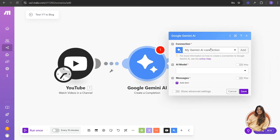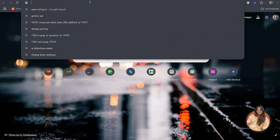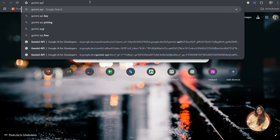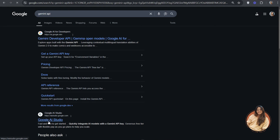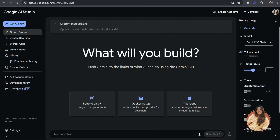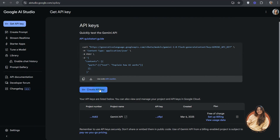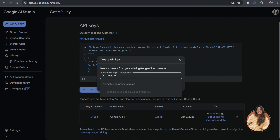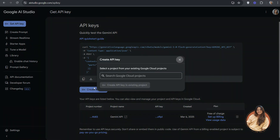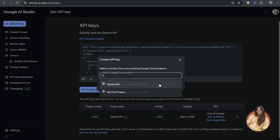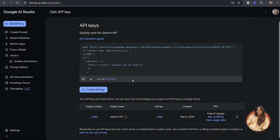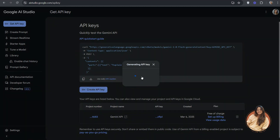To connect your Gemini account, we need to create an API key. In a new tab, search for 'Gemini API' and it will bring up Google AI Studio — click on it. If you're not signed in, sign in using your Google account; it's free. Click 'Get API Key', then create an API key, name it something like 'test API', and it will generate your API key. Copy it.